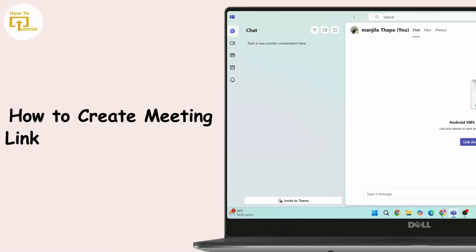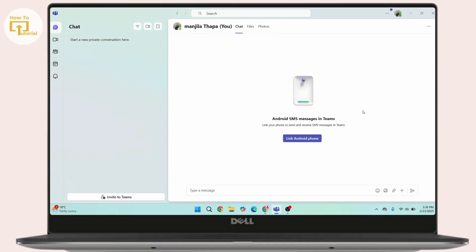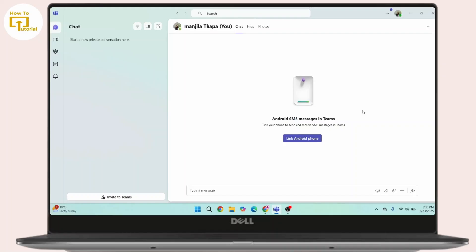How to create a meeting link in Microsoft Teams. Hi everyone, this is Kate and welcome back to another video. On today's video we will learn how we can create a meeting link in Microsoft Teams. So without further delay, let's get started.